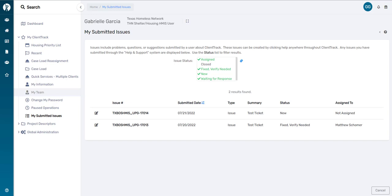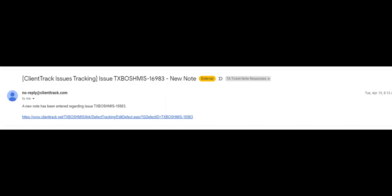So what does it look like when the HMIS Help Desk does respond to your ticket? You're going to get an email that looks like this at the email address you supplied when you filled out the ticket. You'll notice right away that there's no actual response in the email. It's just a notification that you have a response waiting for you in HMIS. This email says that a new note has been entered regarding your ticket.